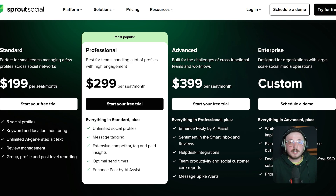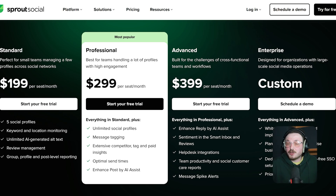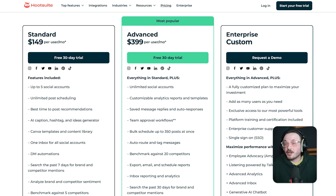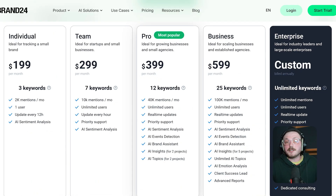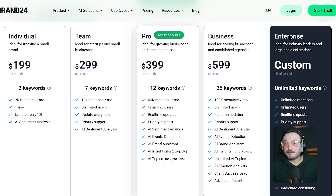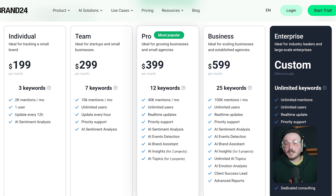Sprout Social offers transparent pricing. Plans start at around $249 a month per user for listening features and they scale with additional seats. While it's not the cheapest, the bundled tools — publishing, analytics, CRM — make it great value for all-in-one users. Hootsuite is more affordable with plans starting around $149 a month for small teams. Listening features are part of higher-tier plans or you can add them as paid add-ons. If you only need basic monitoring, it's a more cost-effective option. Brand24 is the most budget-friendly of the group. Pricing starts at $199 a month and even the base plan gives you full access to real-time mentions, alerts, sentiment analysis and influencer scores. For startups or freelancers, it's a great entry point into social listening.